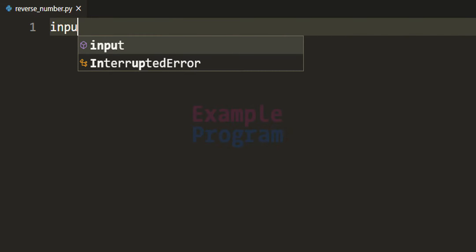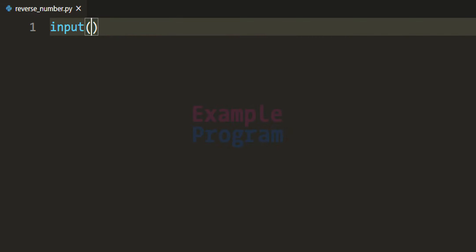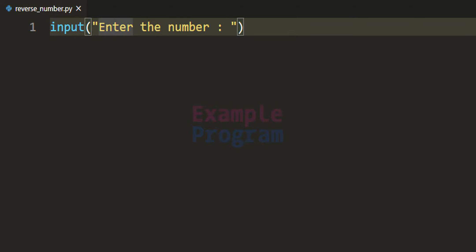We can use the input function to take the input from the user — I am going to say 'enter the number'. By seeing this message the user is going to enter a number, but this input function will return whatever the user enters as a string value. So if the user enters 123, that 123 will be returned as a string value — string 123, not number 123.